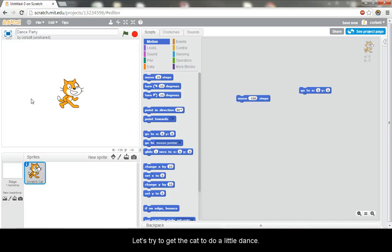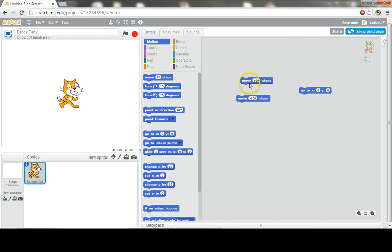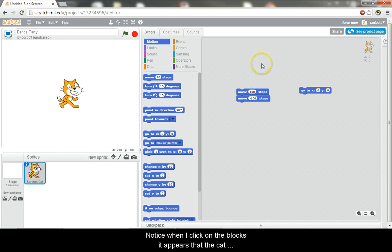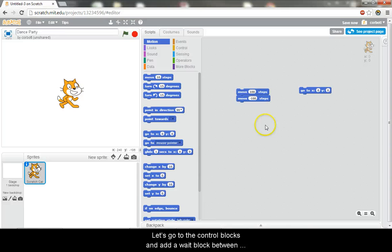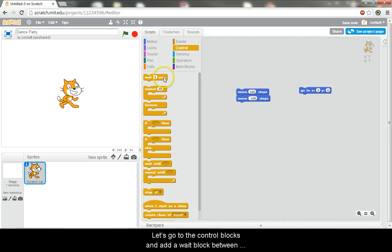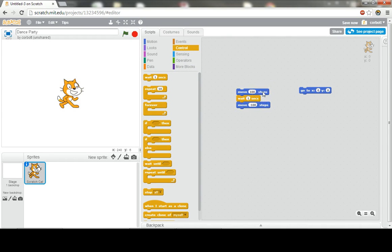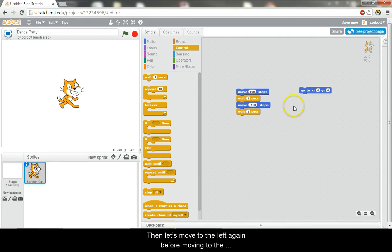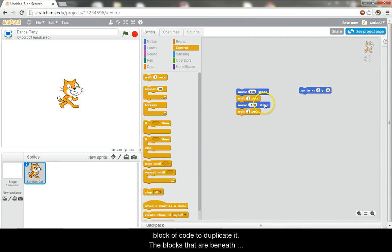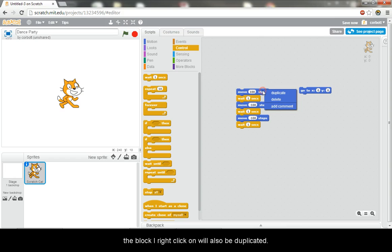Let's try to get the cat to do a little dance. I can drag another block out and attach it to the previous one. Notice when I click on the blocks, it appears that the cat is not moving. Actually, it's moving really quickly. Let's go to the control blocks and add a wait block between the two move blocks. That looks a lot better. Then let's move to the left again before moving to the center. We can also right click on a block of code to duplicate it. The blocks that are beneath the block I right click on will also be duplicated.